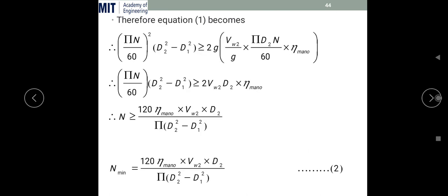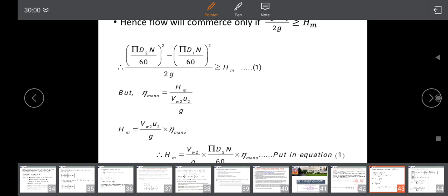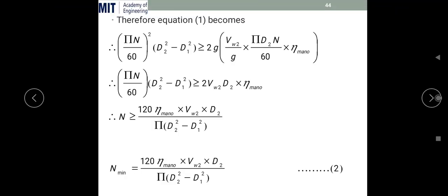Substituting this into equation number one, and then taking (πN/60)² common from the left-hand side, we get: (πN/60)²·(D₂² − D₁²) ≥ 2g·Vw2·(πD₂N/60)·η_m/g. Simplifying, this becomes: (πN/60)·(D₂² − D₁²) ≥ 2·Vw2·D₂·η_m.